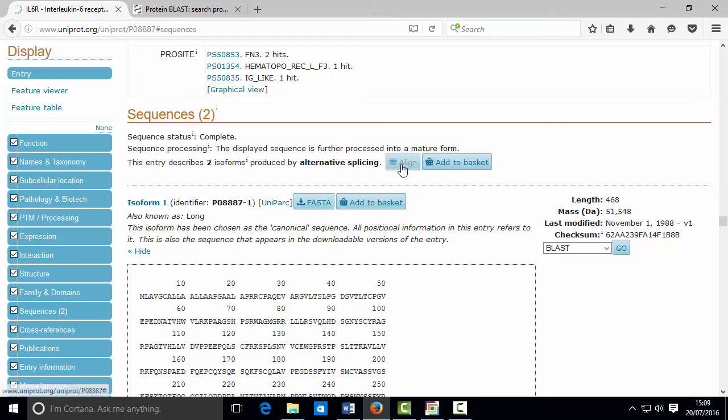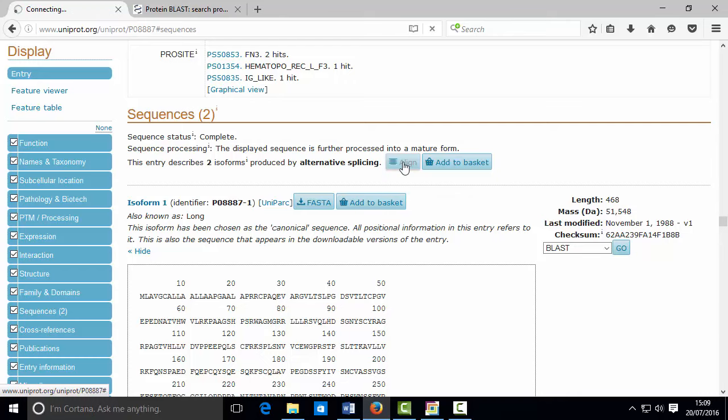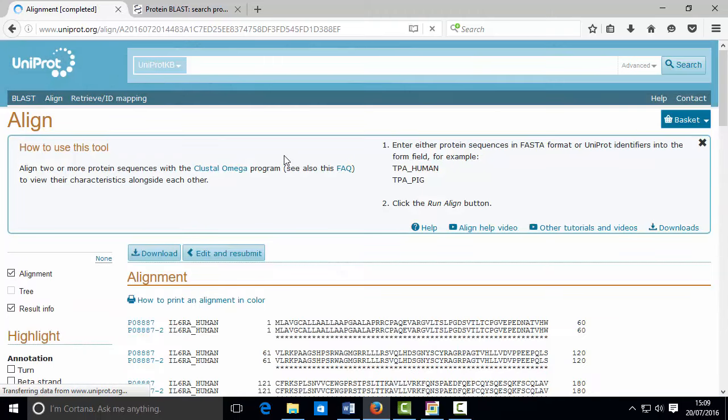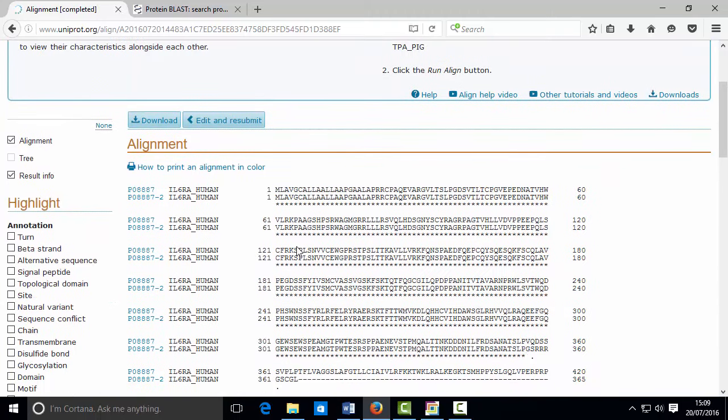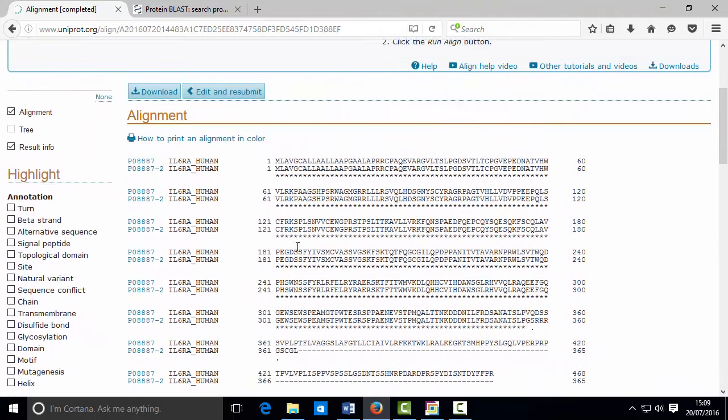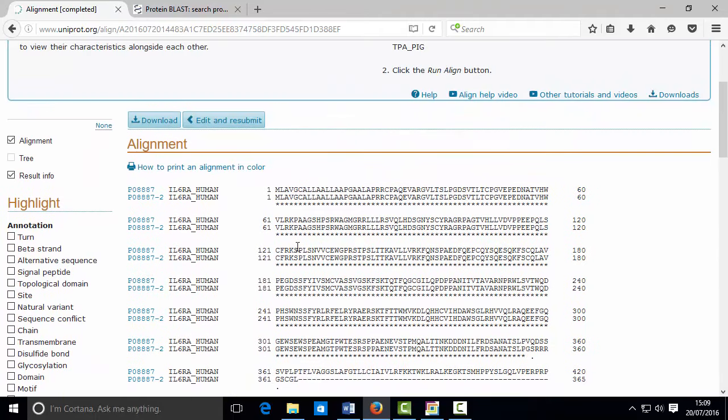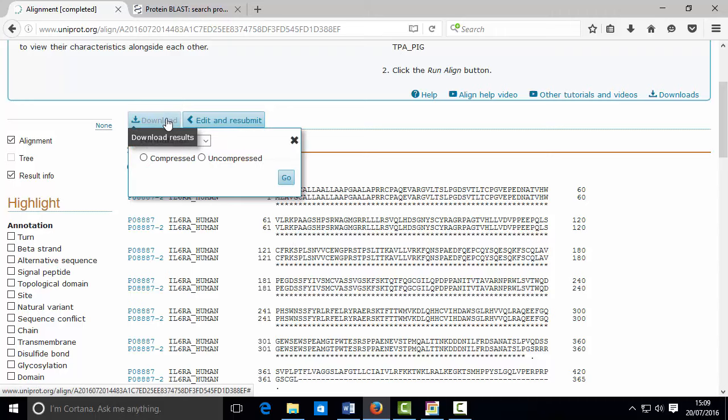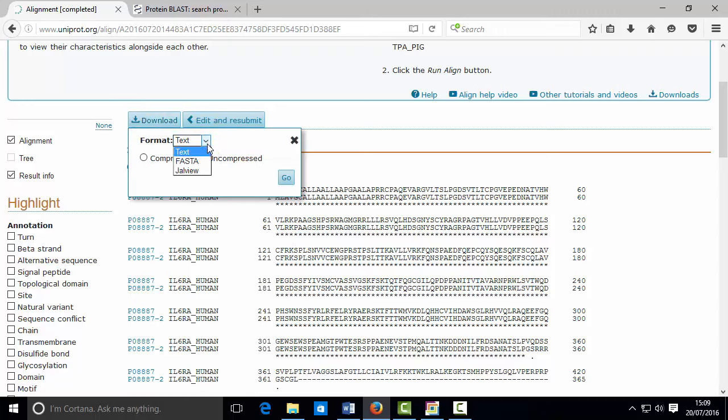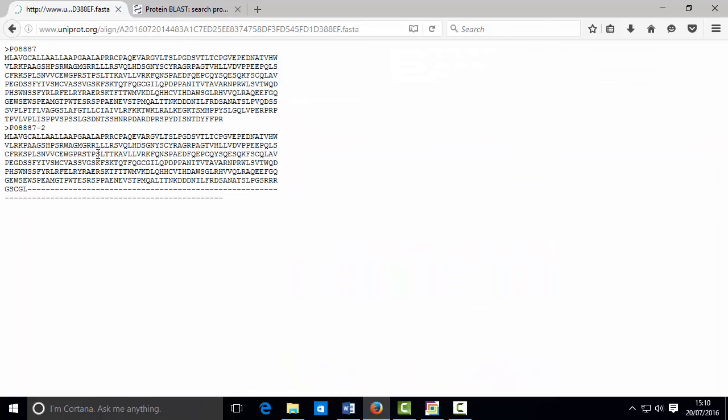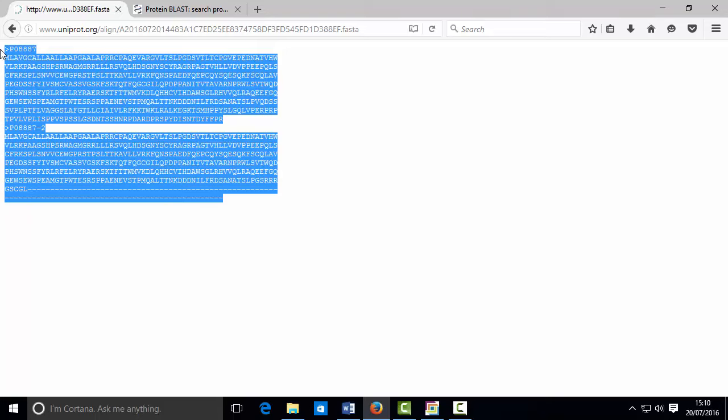I'm going to click this button called align, which will get me both these sequences that I need. The alignment of these two human proteins is generated. You now want to pull out the sequence. So I'm going to click download results, and the format that you want is not the default text, it's FASTA. So let's click go.